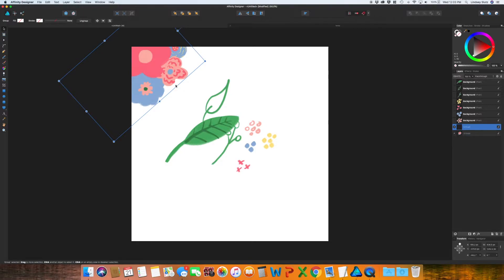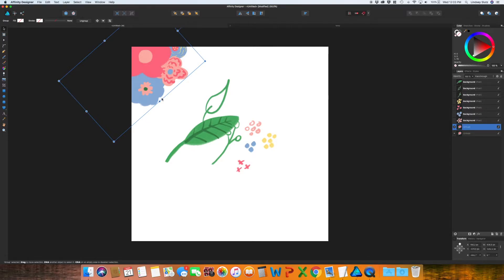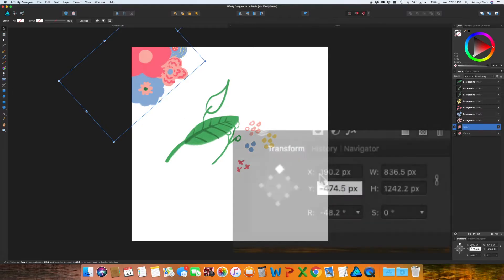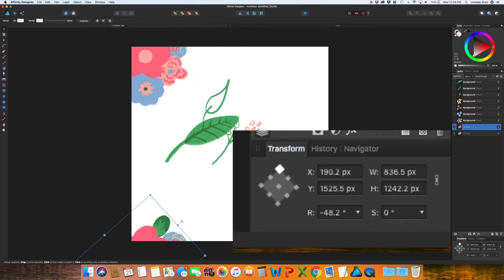And then you're going to come down to the Transform panel. And you're going to work with this X and Y. So for this one, we want to move it down the exact same height as the artboard. So make sure when you are setting up your document that it's something very easy to remember. I did 2000 for mine. So next to Y, go in there and do plus 2000 and hit enter.